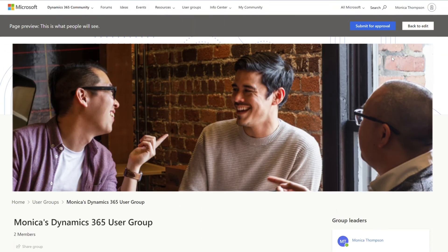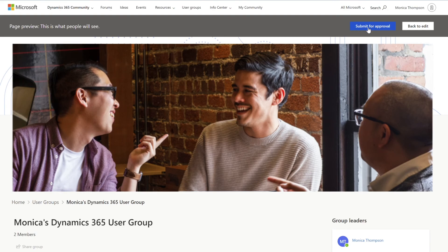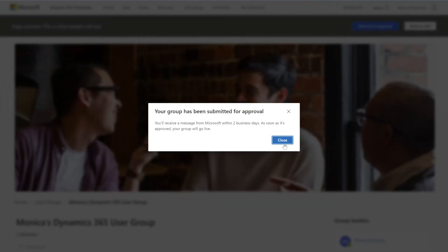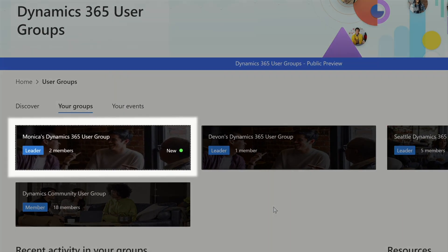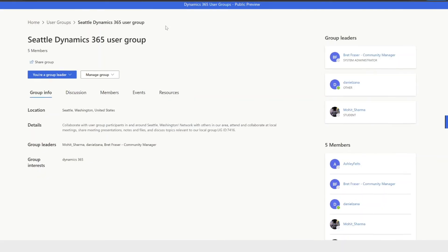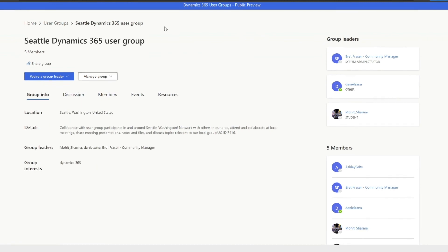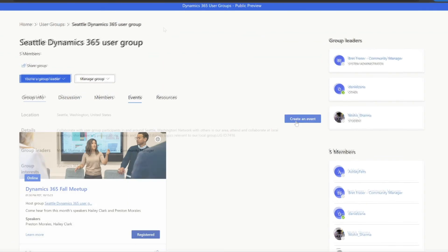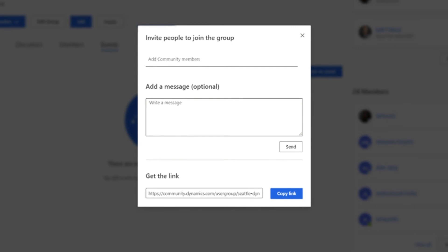Once you're done with the form, select the preview button to review your user group page. If everything looks good, select the submit button, and from there a user group coordinator will contact you within 48 hours to let you know whether your user group has been approved. In our next video, we will explore our new user group, create a new event and invite new members. We appreciate you joining the new user group experience and we look forward to working with you and supporting your meetings and members. Thanks so much for watching and we'll see you in the community. Bye.